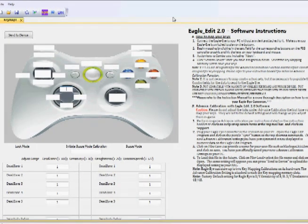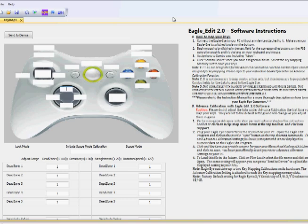The next thing I want to talk about is key mapping. Key mapping is an important step in properly configuring your EagleEye — this is where you map the Xbox buttons for a particular game to the desired keyboard and mouse buttons you wish to use for that game. For this demo, I'm going to be using Modern Warfare 2. The first thing you want to do is know the basic controller layout for the game.